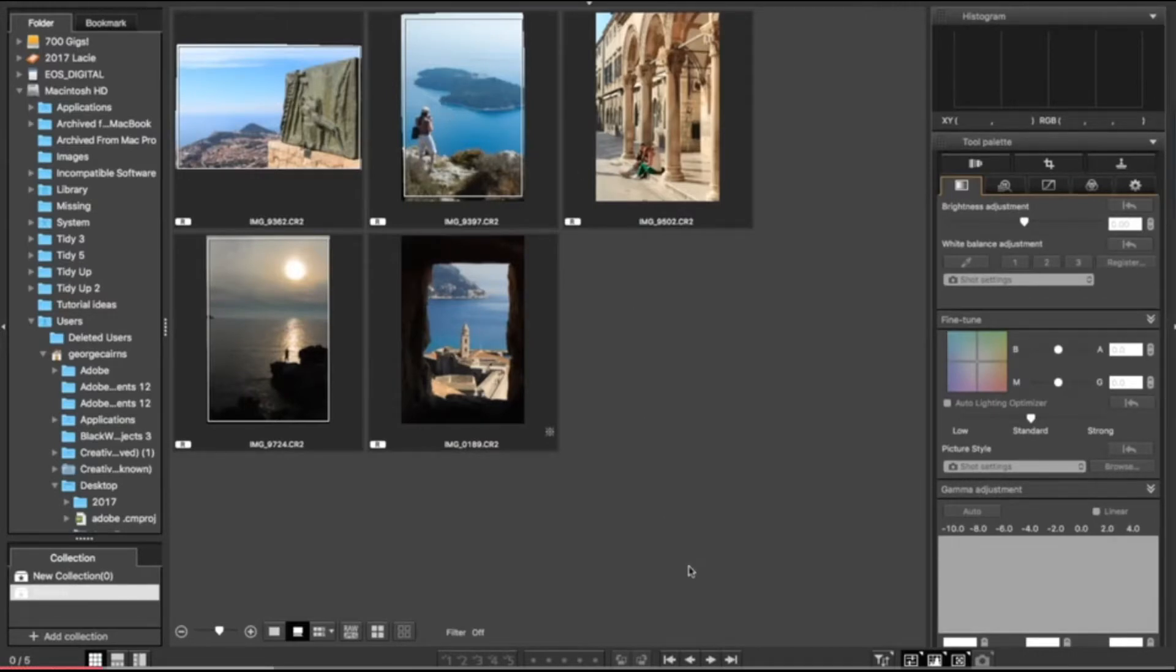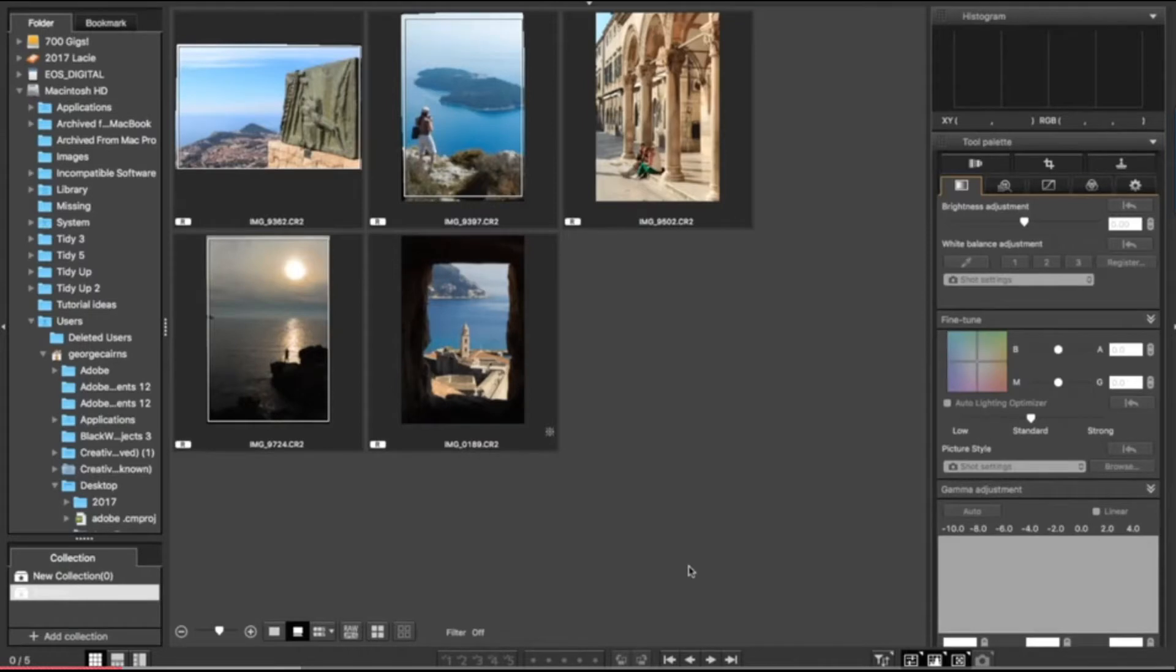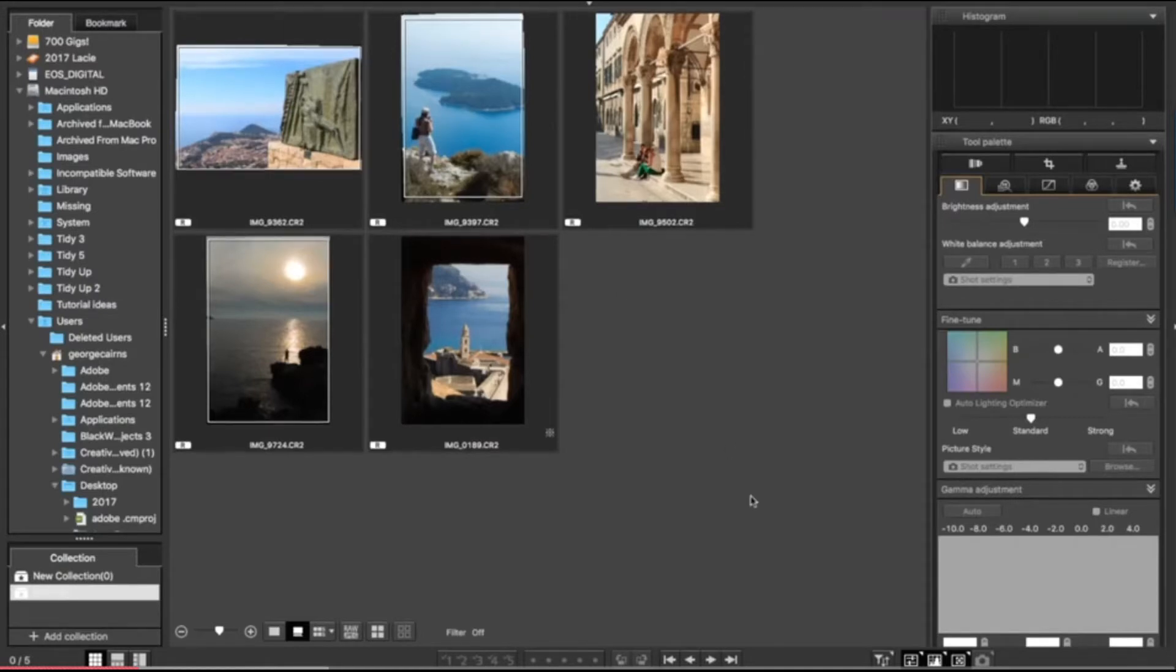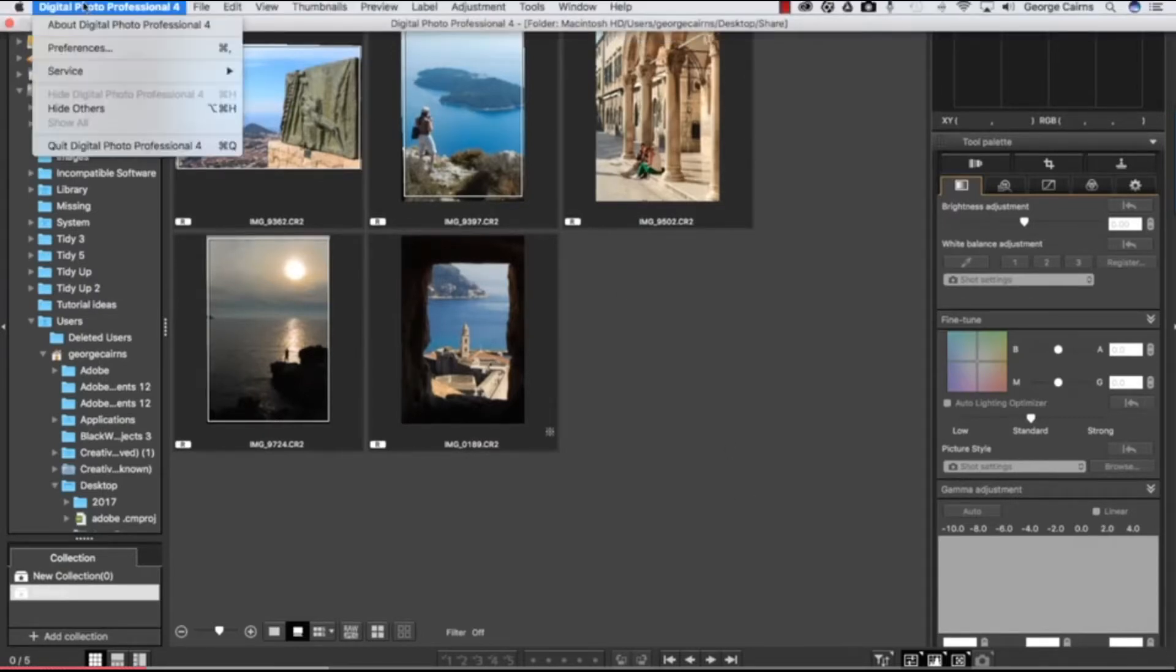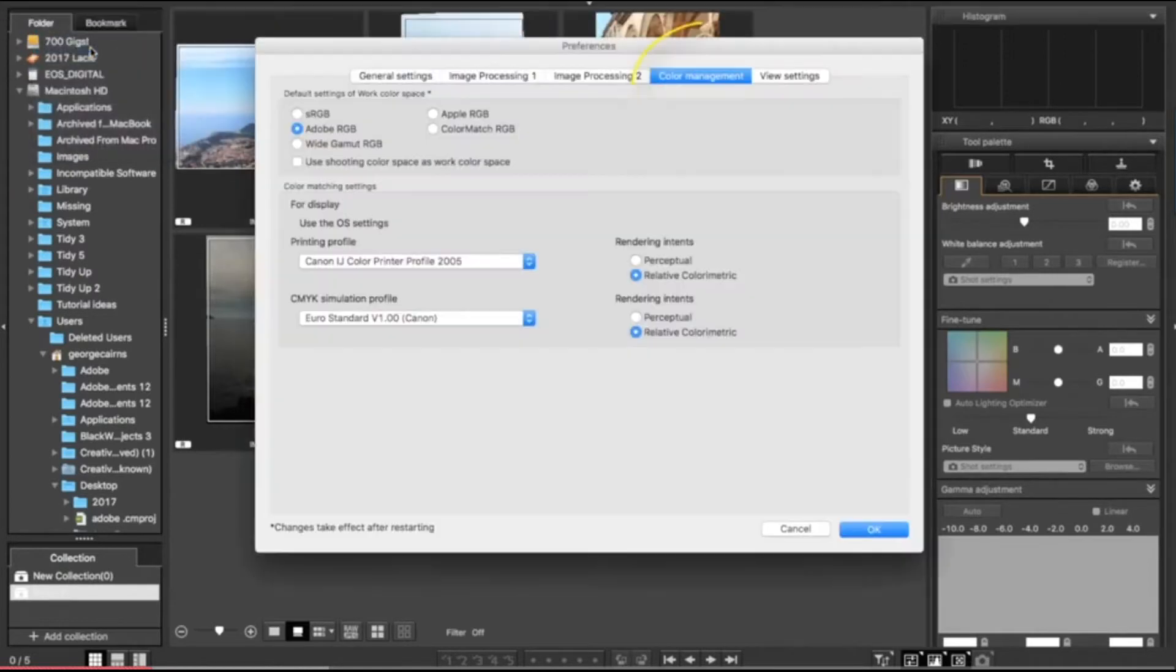Unfortunately, a printer produces colors in a different way to a computer screen, so what you see on screen may look quite different when you print it out and may be quite disappointing. So if you're going to do a lot of printing and you want the colors on screen to look similar to the colors in the printer, you may want to pop up to the main menu and go to preferences.